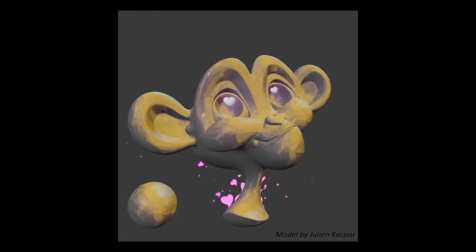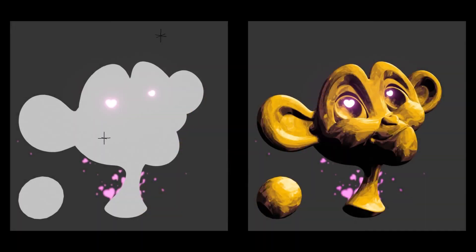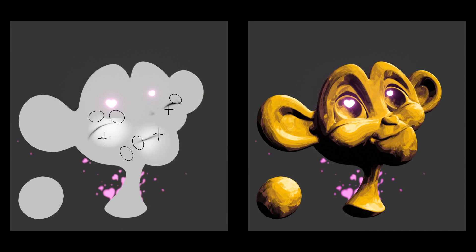Artists can apply the shading rig to styles beyond toon shading. Here we show our edits being applied to a painterly style.